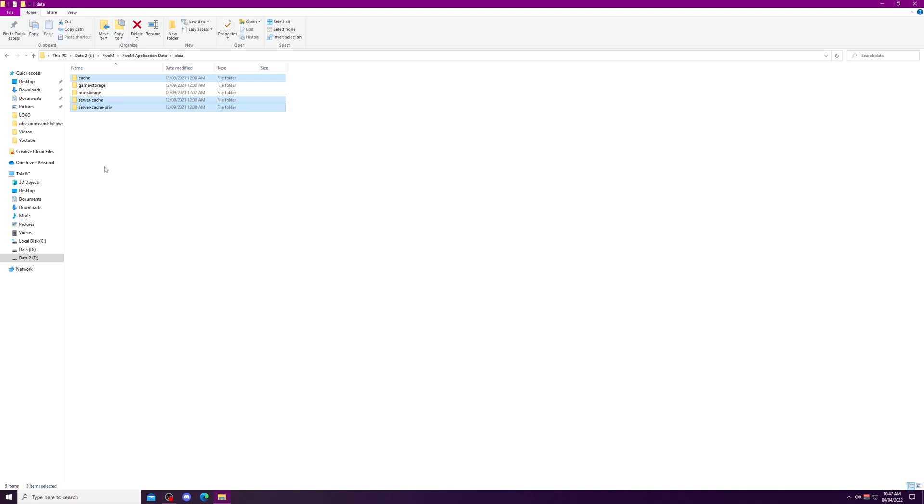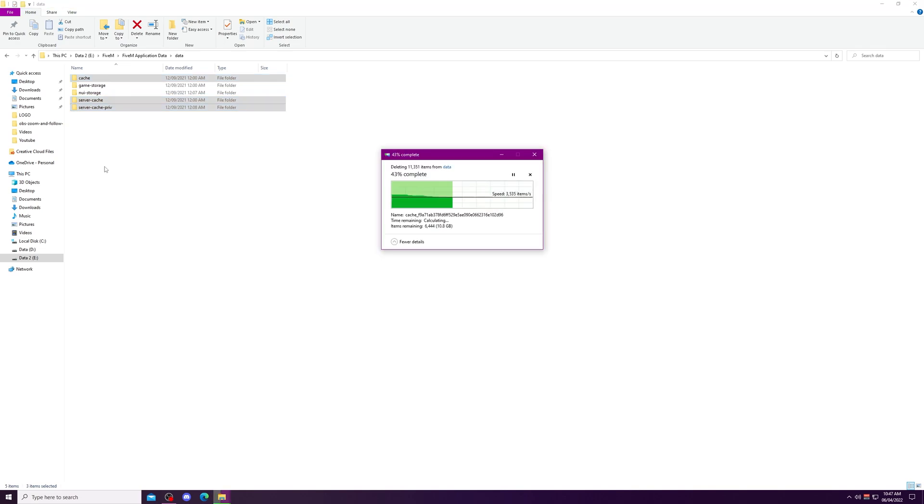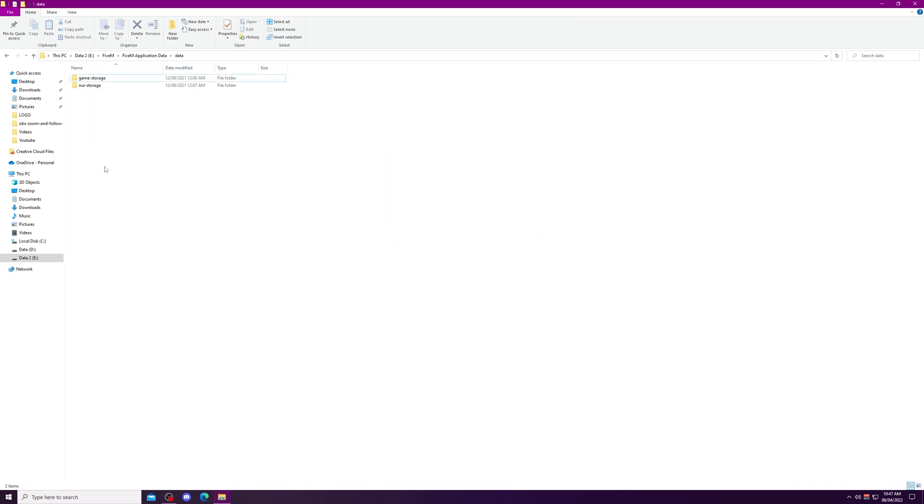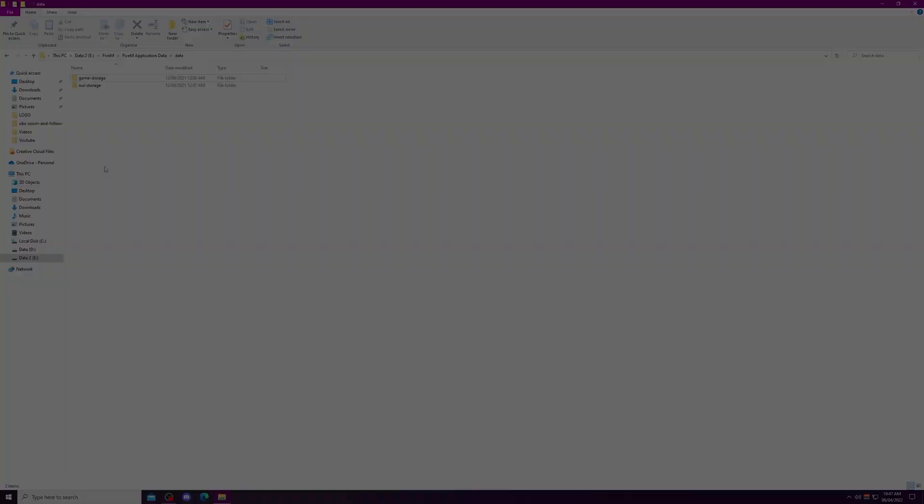And there we go, your FiveM cache is cleared. If you join any server now, it would take a little while because the servers will be downloading the assets required to play in that server.